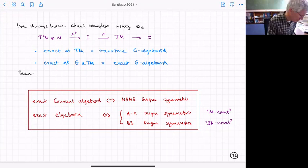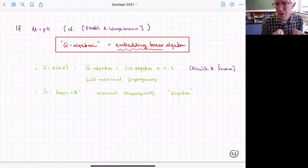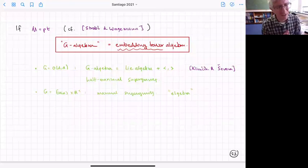You can also consider these objects over a point — just some algebra, which we call a G-algebra. It turns out a G-algebra is just the embedding tensor algebra. If you do it for the exceptional group case, you get the embedding tensor of a maximal supergravity.